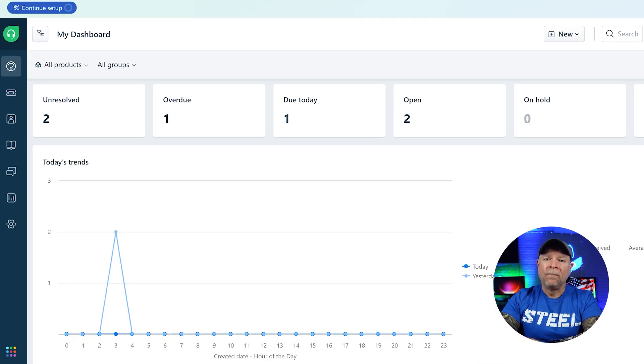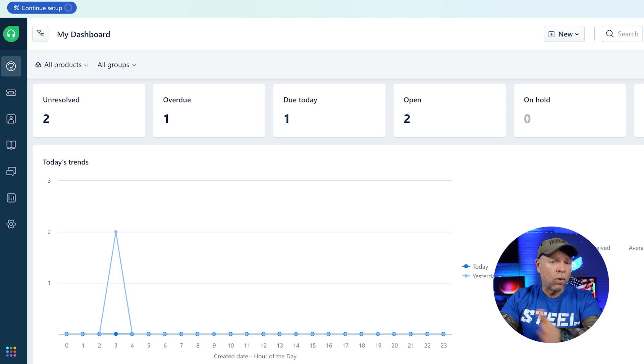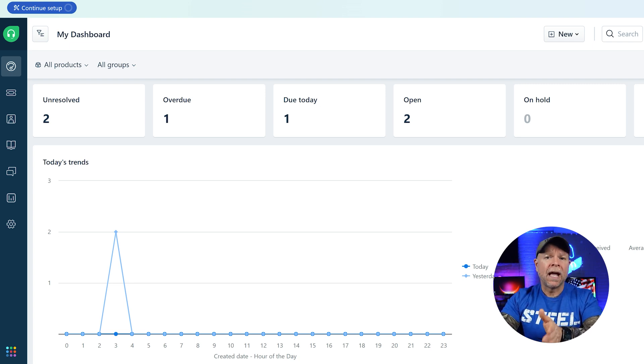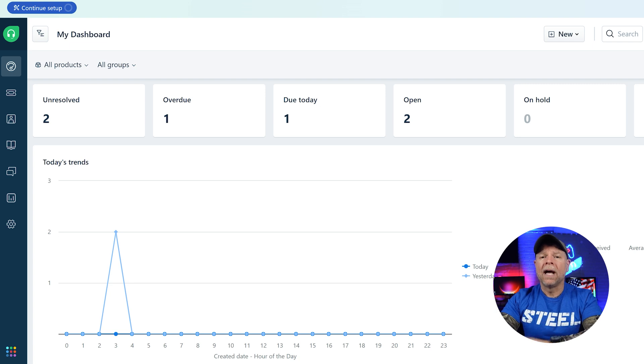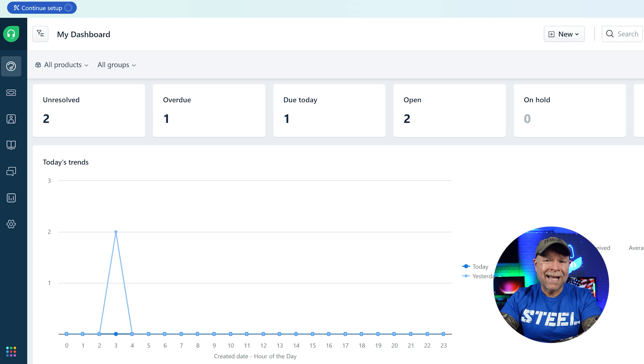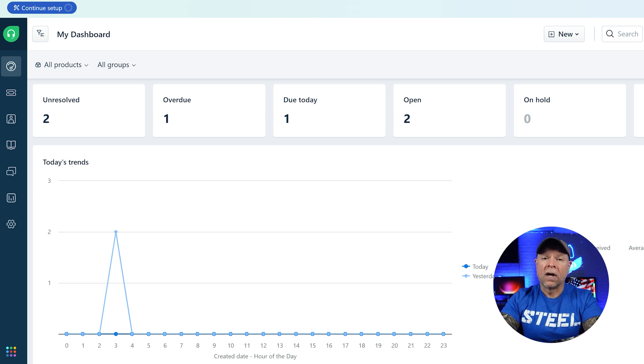Next we have the dashboard tab and here you get an overview of your support activity. Things like unresolved, overdue, due today, open, on hold, and unassigned tickets. You'll also see a trend graph for the day's activities, giving you a quick sense of how busy things are.